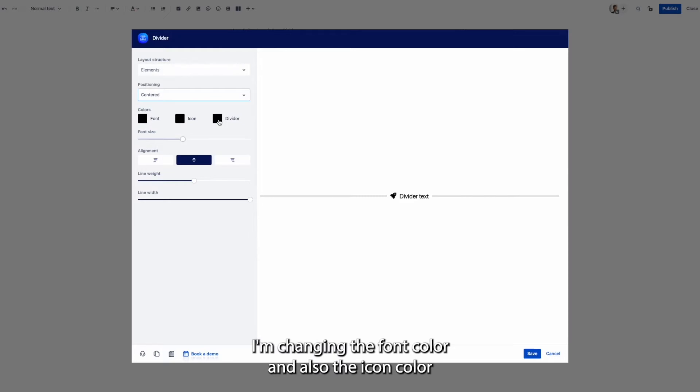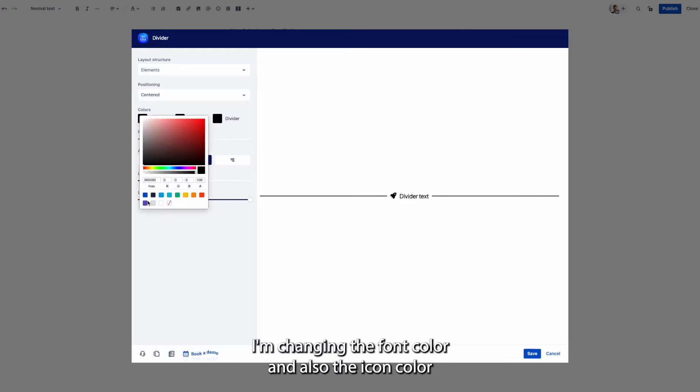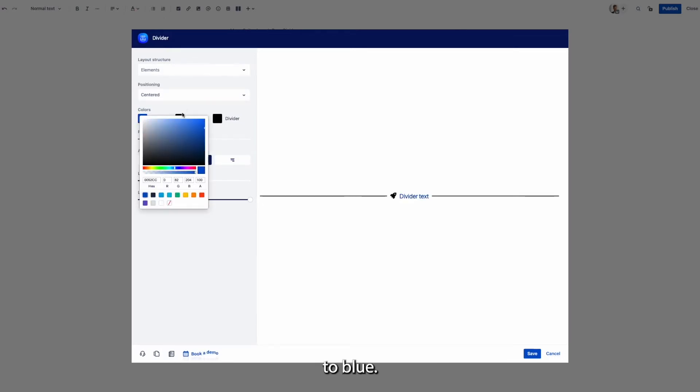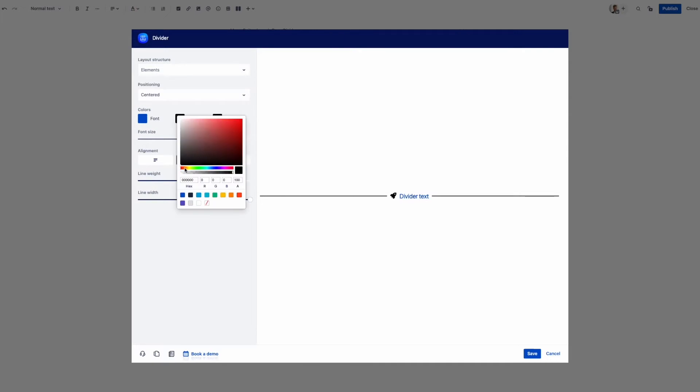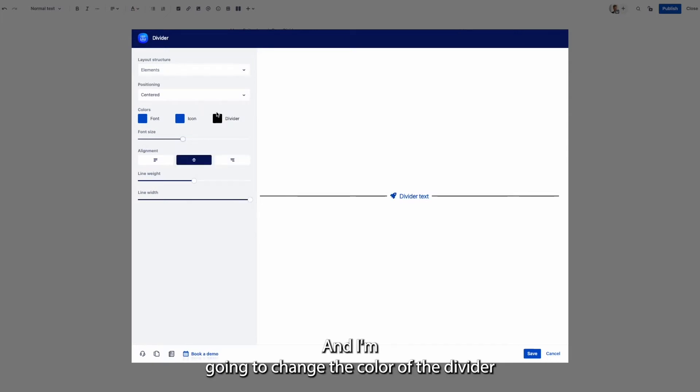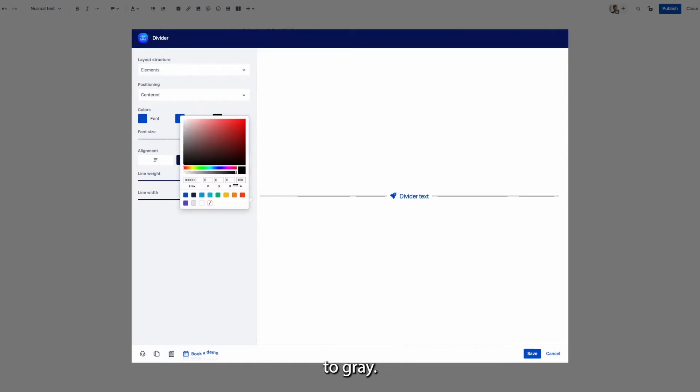I'm changing the font color and also the icon color to blue and I'm going to change the color of the divider to gray.